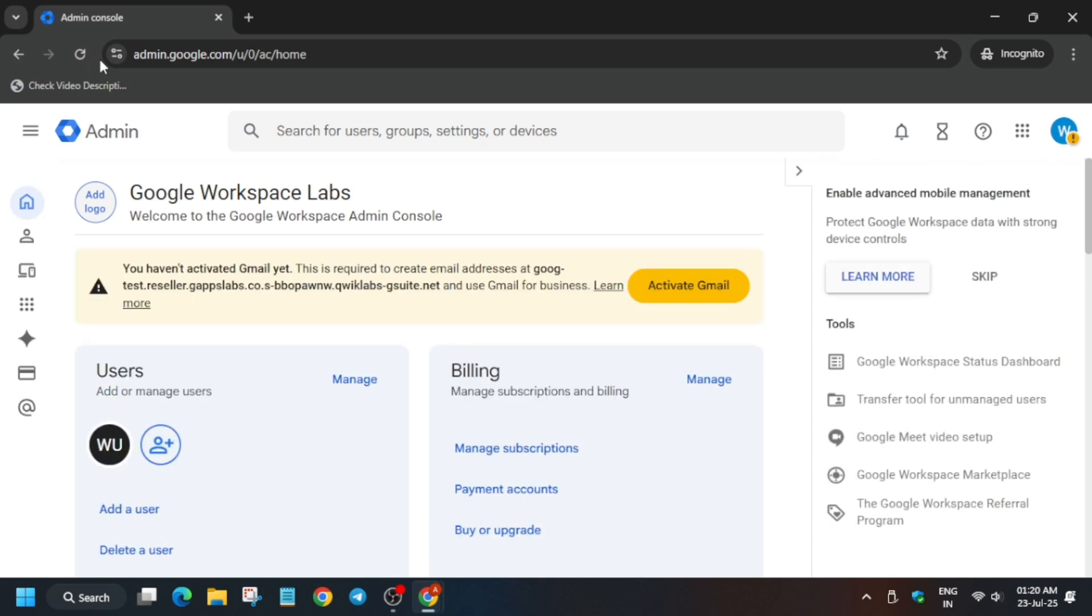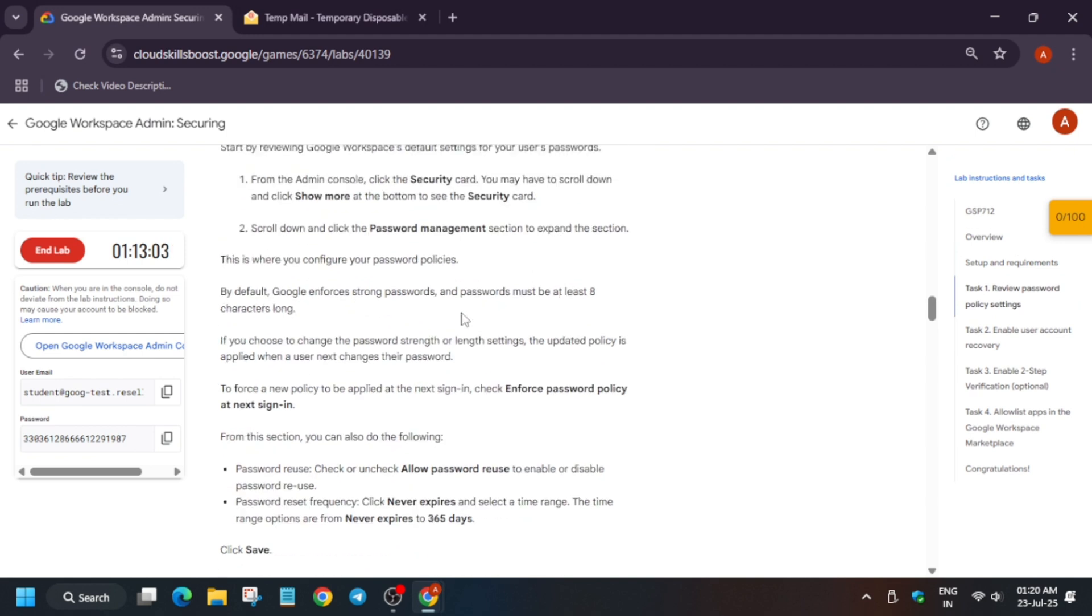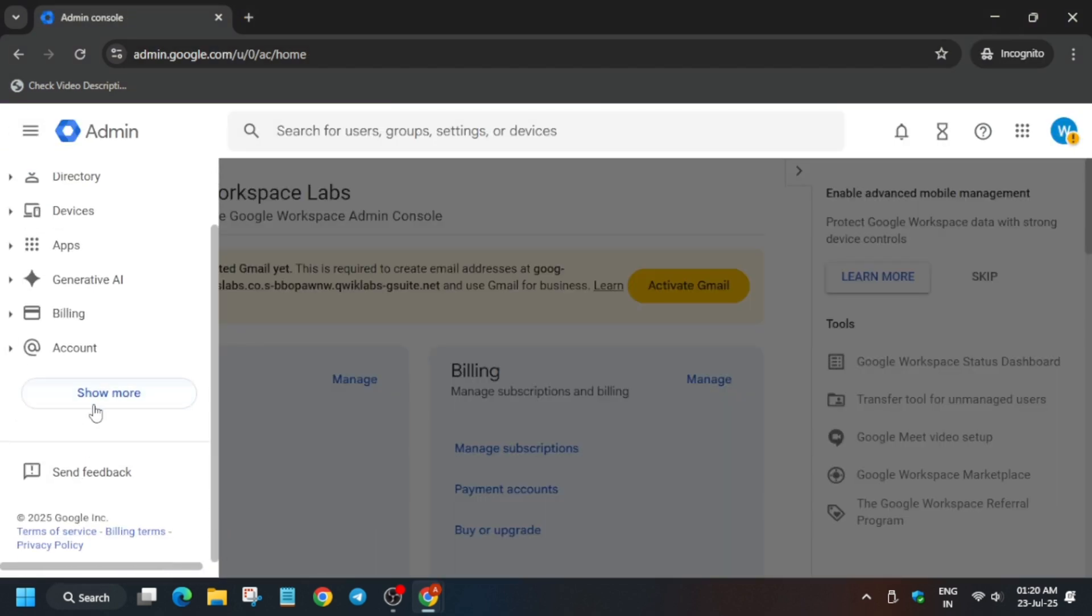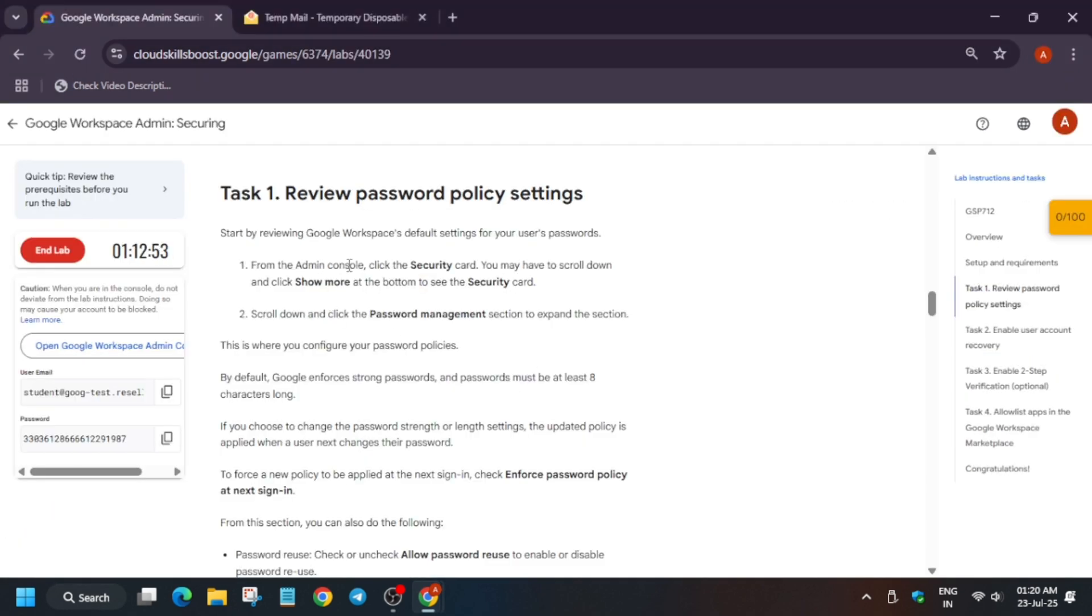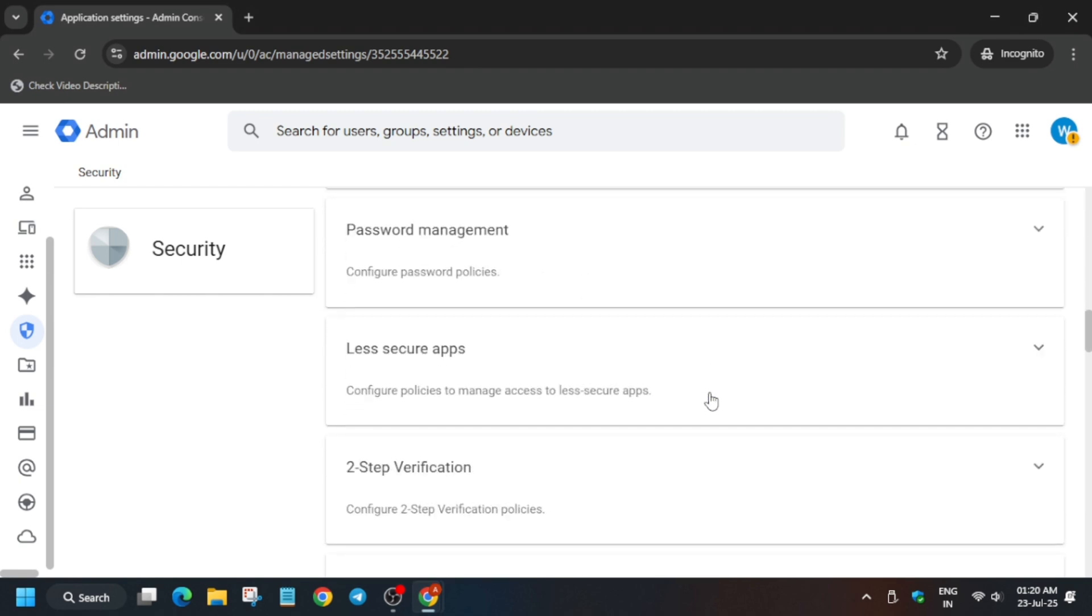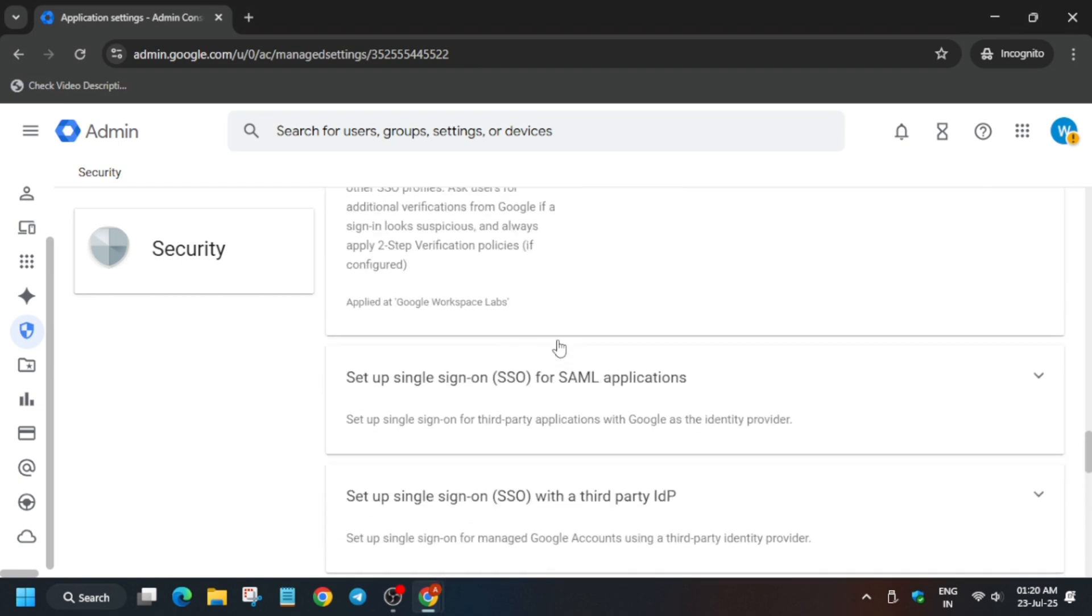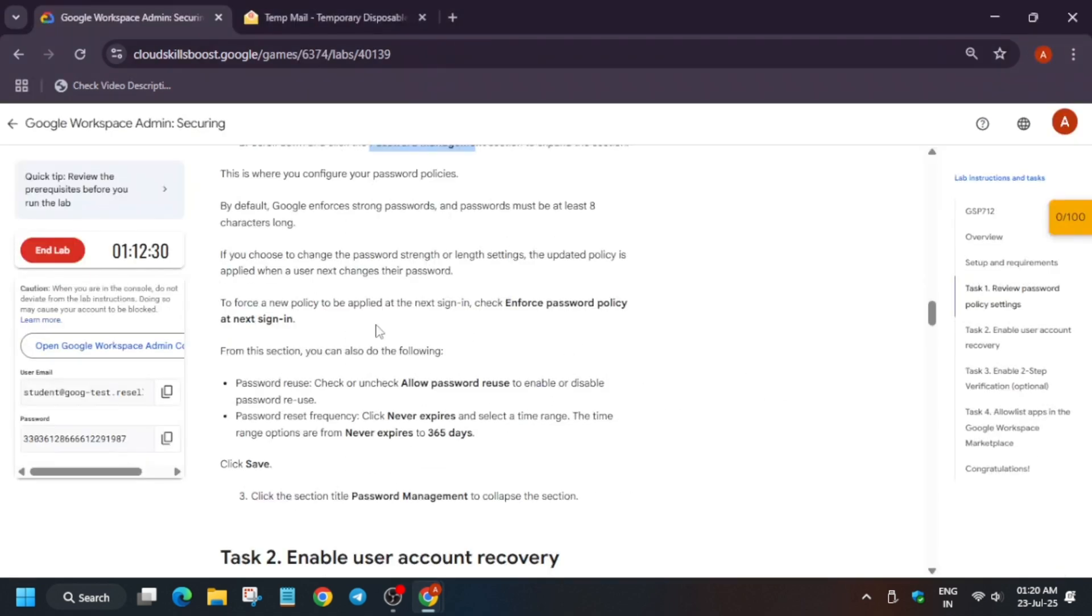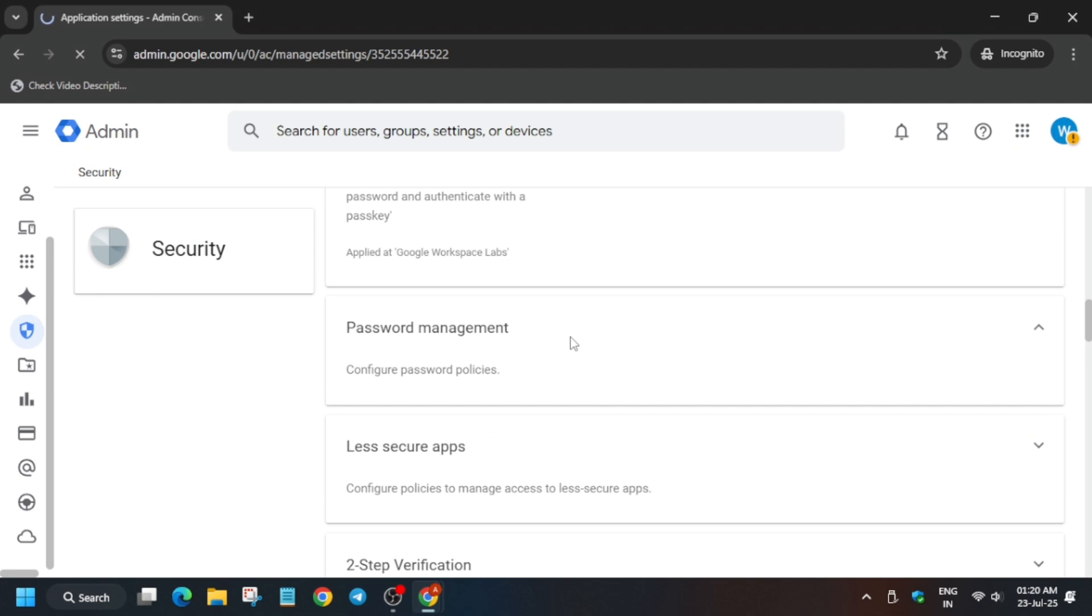Please pay attention to all the steps because this lab is very easy but a little bit conceptual. First thing is we have to review the password policy. From here, Show More, and you can see Security - click on it. Now from here we have to update the password management settings and do some important password expiration dates. You can see Password Management, click on it.